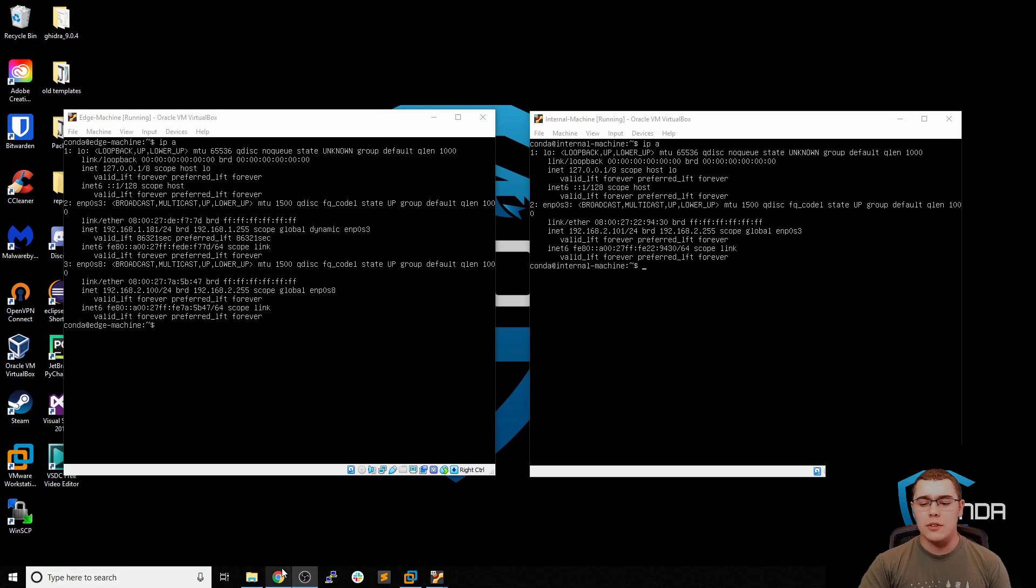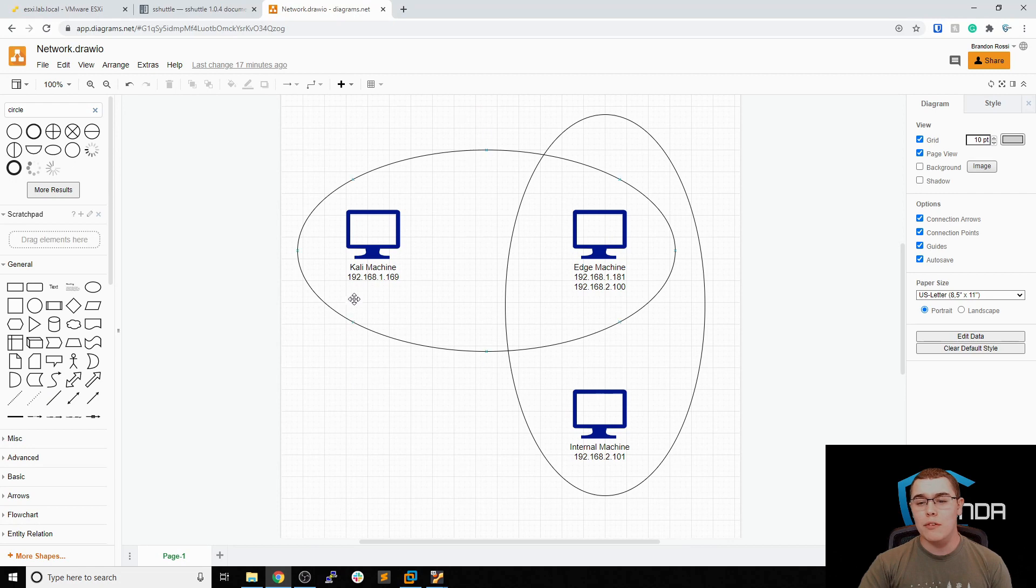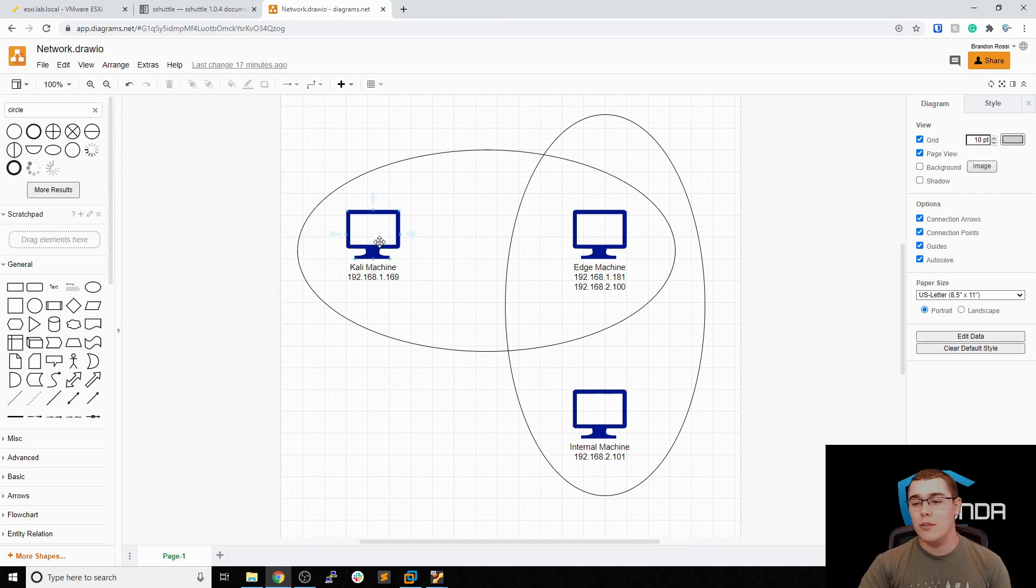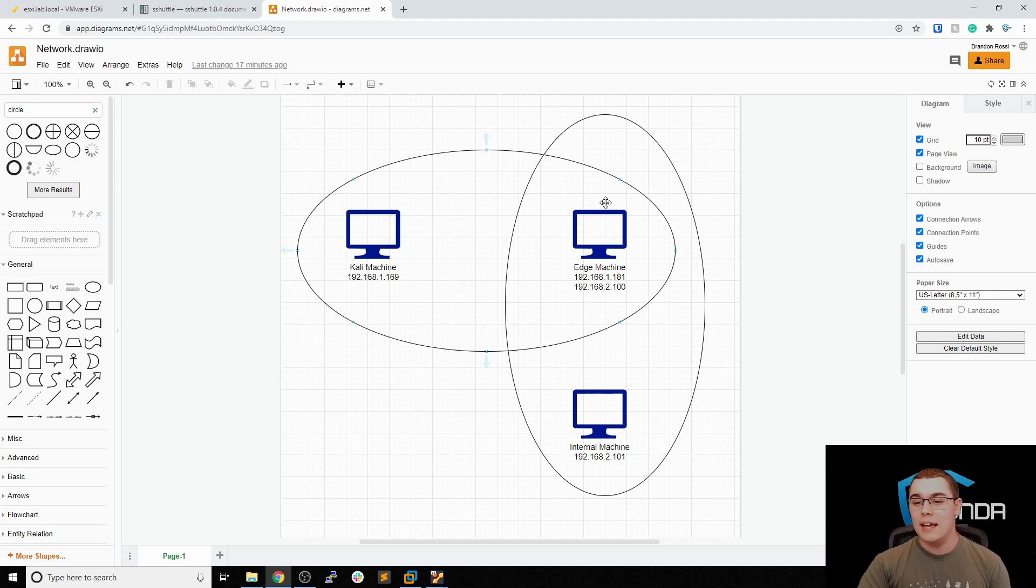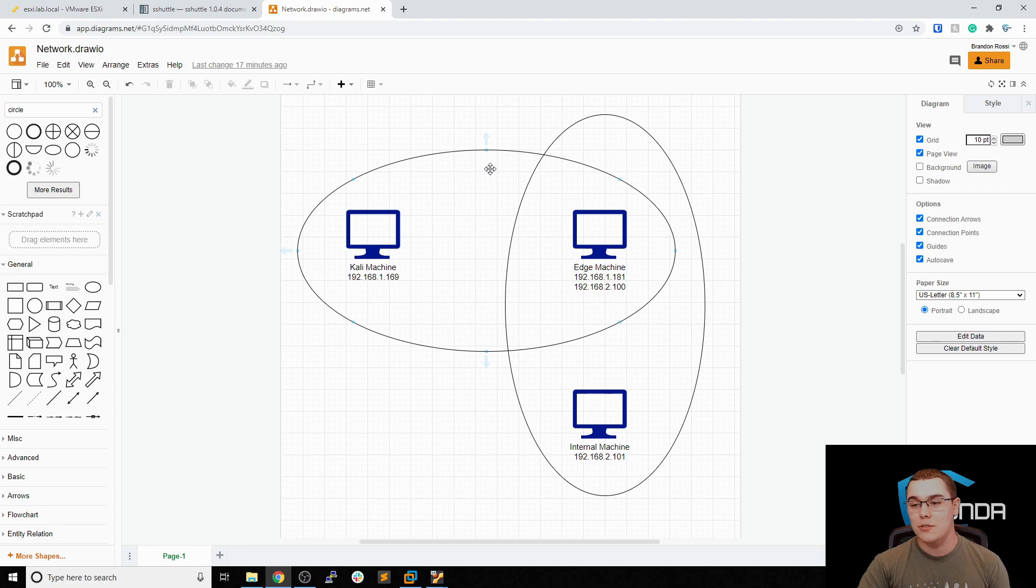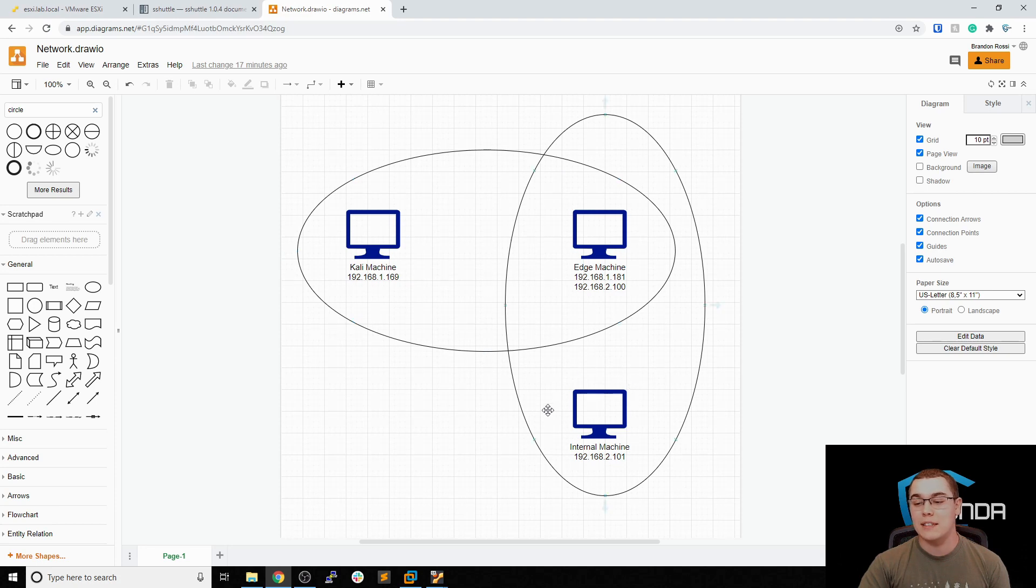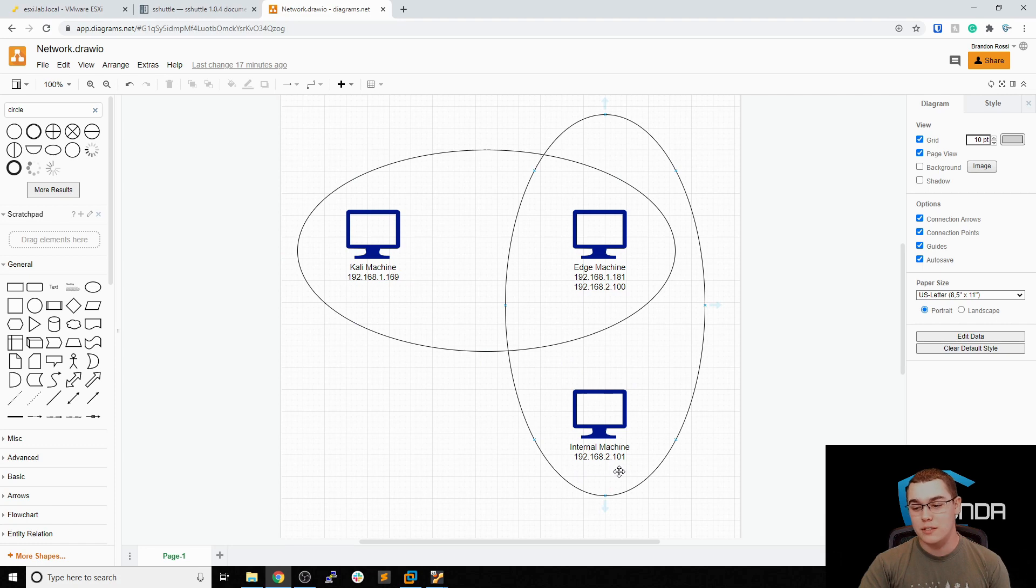So let's take a quick look at a network diagram that I've drafted up for today's attack scenario. Today we're going from our Kali machine here, which of course we own. We have already established a foothold on this edge machine and the Kali machine and the edge machine can talk to each other over this 192.168.1.0 slash 24 network. They're on the same LAN so they can communicate directly to each other. But now we're trying to pivot internally to an internal network to attack this internal machine, which has an address on the 192.168.2.0 slash 24 network.